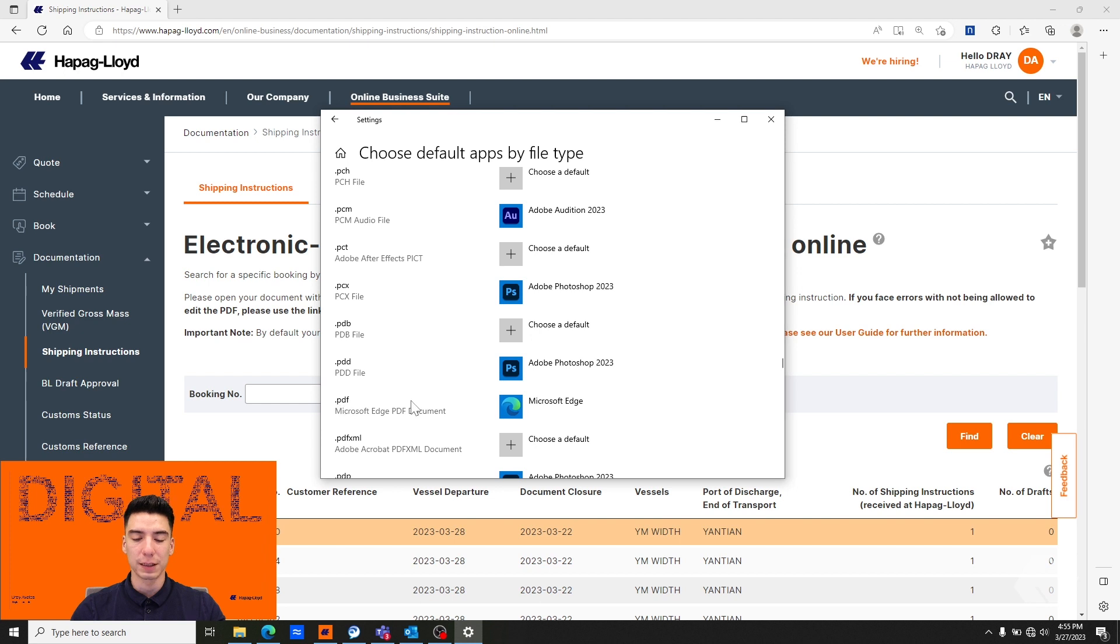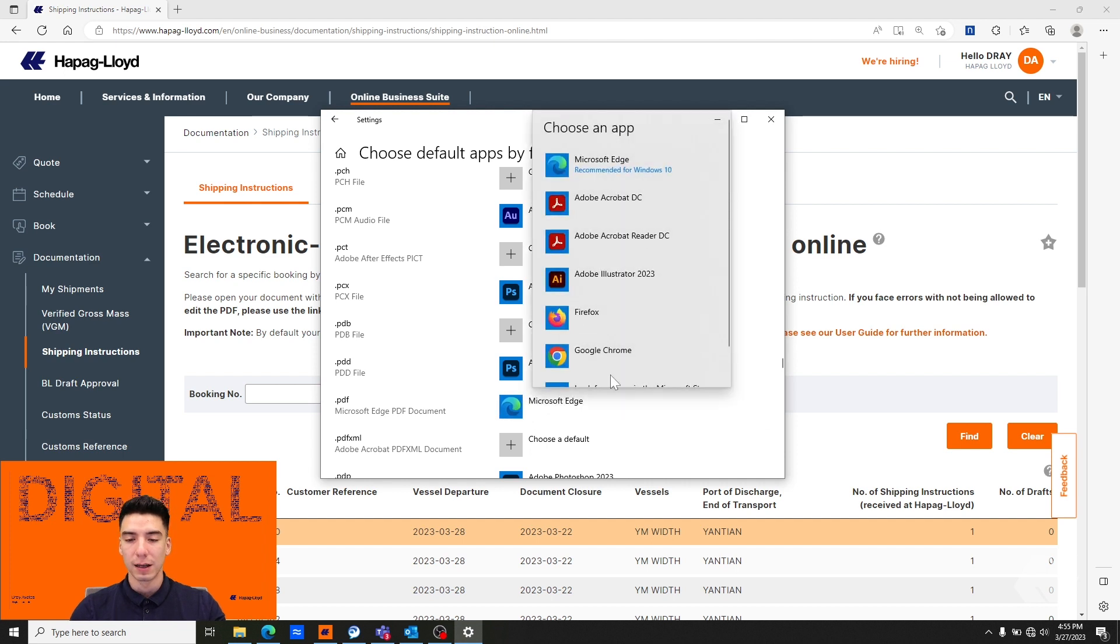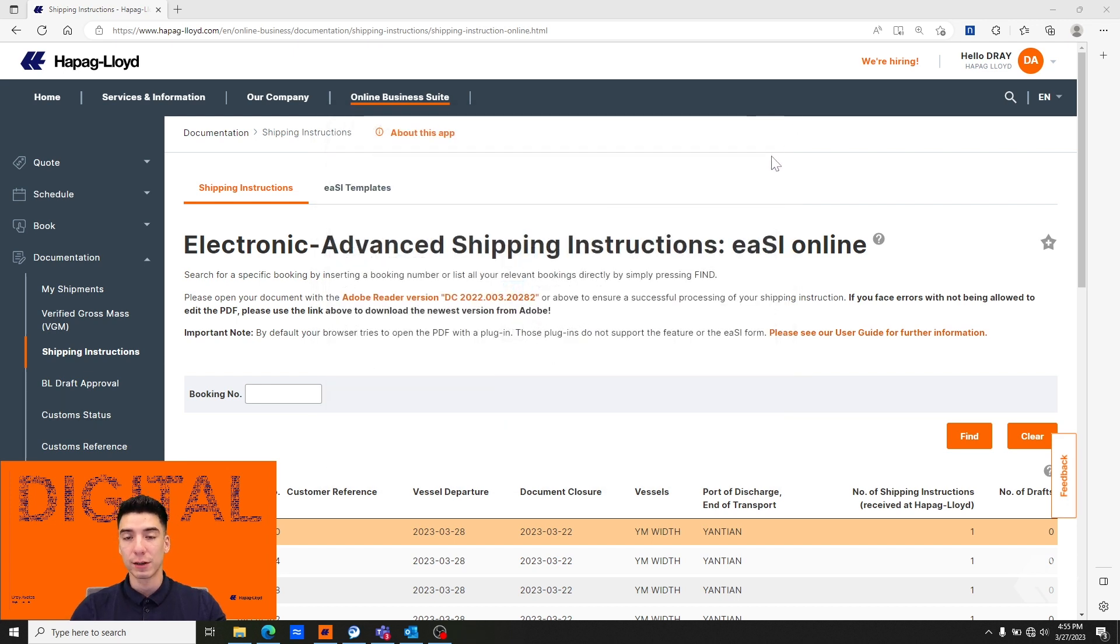For .pdf you'll see that Microsoft Edge is actually our default PDF viewer and we want to change that. We're going to click on that and select Adobe Acrobat. And then we're going to go ahead and close that.